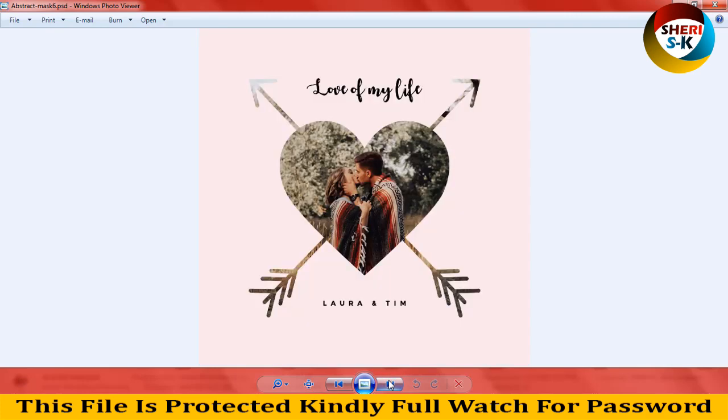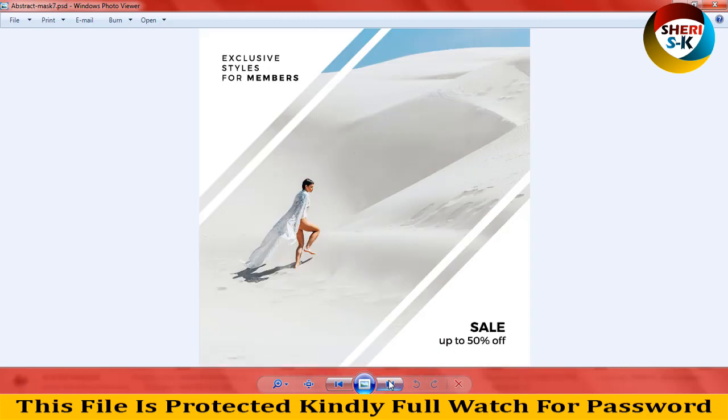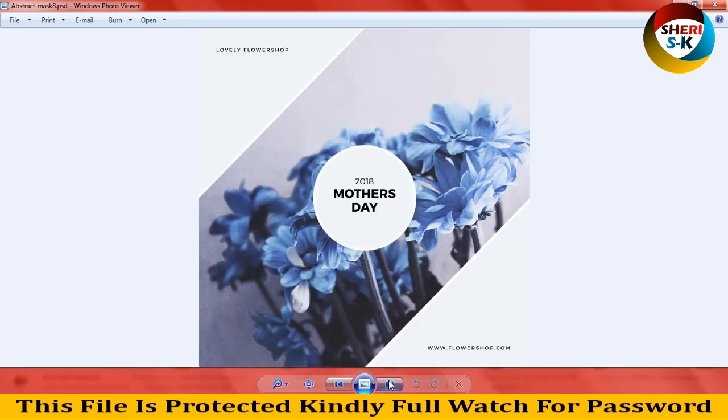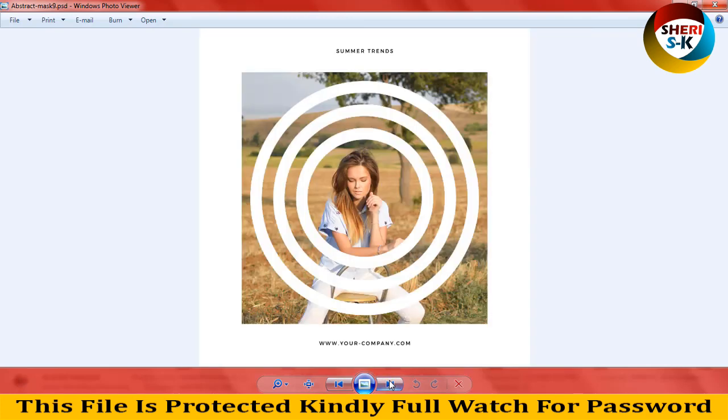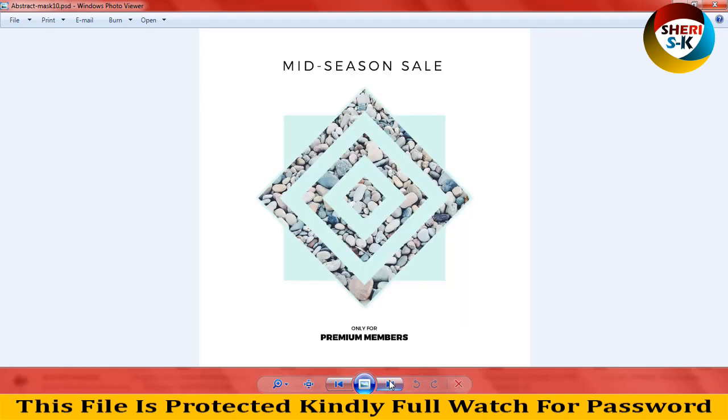Love of my life, okay, 2018, my day, but you can update it 2021. Summer trends, mid-session, says okay. Only for premium members.